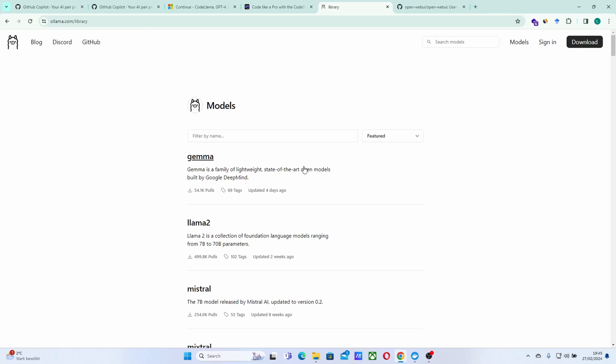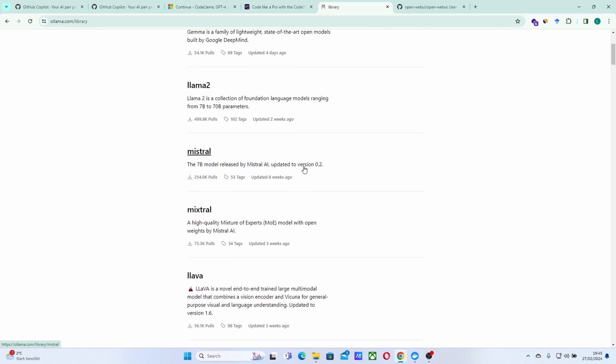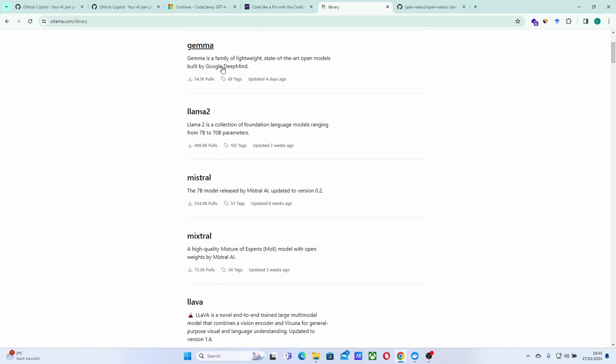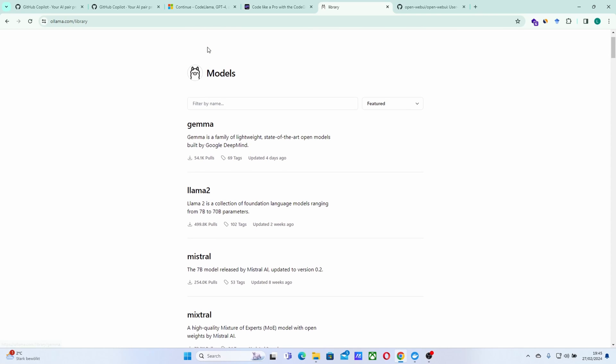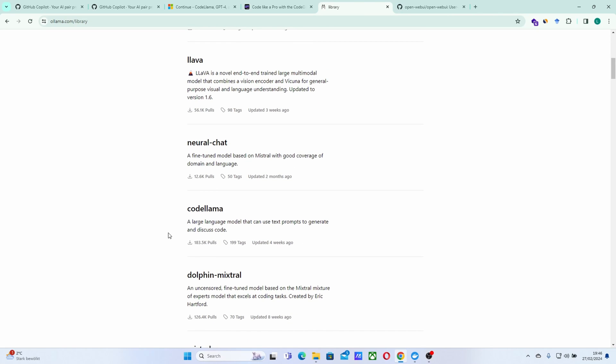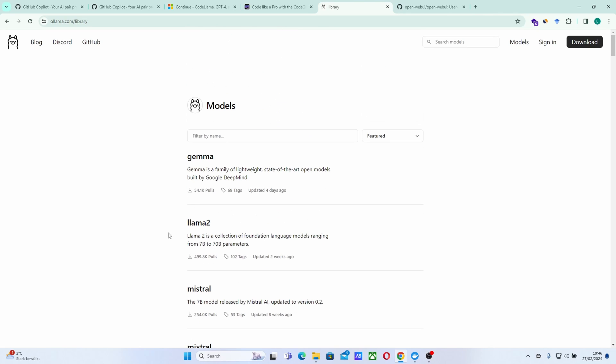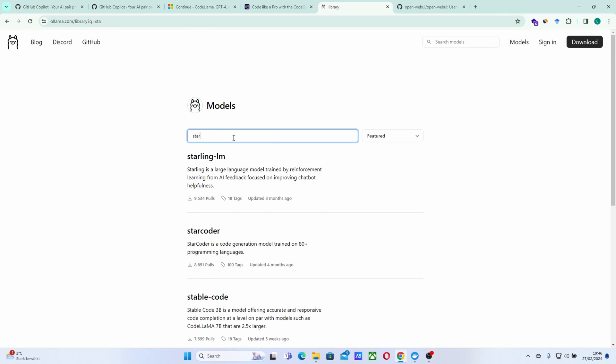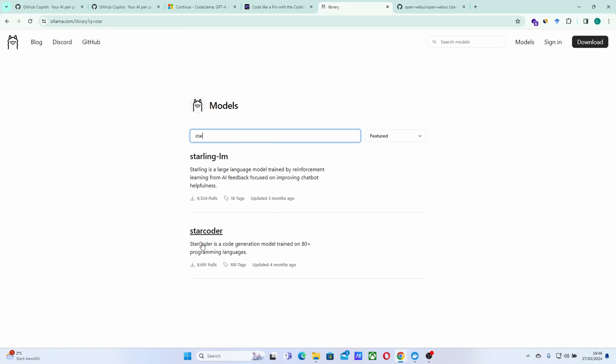So we have a lot of models here. We can use the latest model from Google, this Gemma model. I actually made a video this last week showing how to use this Gemma locally. You can check it out here. And also, we have much more choices when it comes to models. We can use maybe StarCoder. If you like StarCoder, we have StarCoder.